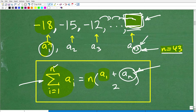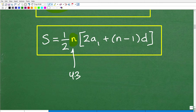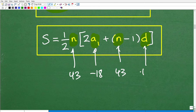The alternative formula is: the sum equals one-half times n, times the quantity 2 times a-sub-1 plus (n minus 1) times d. Here, n is how many terms we're dealing with — 43 — and a-sub-1 is the first term, which is negative 18. The n in the second part is also 43, and d is the common difference, which is positive 3. Now I have all the information I need.